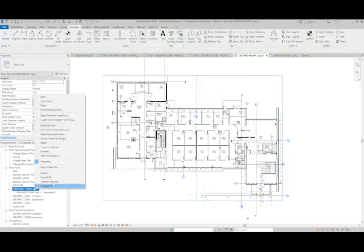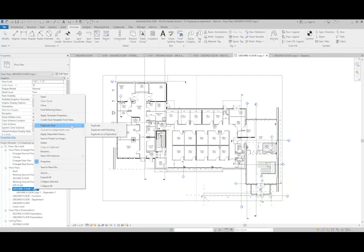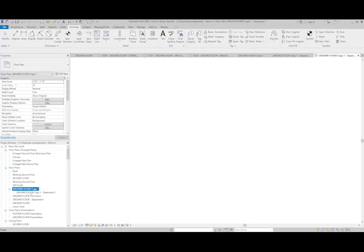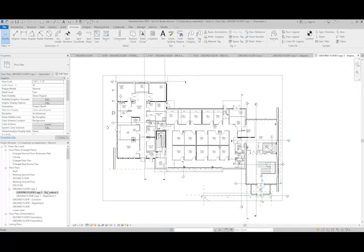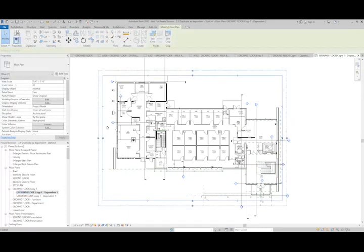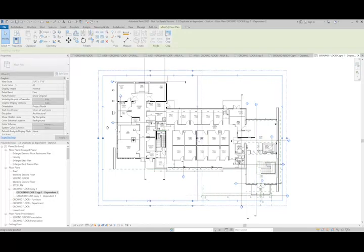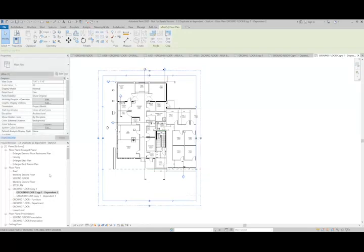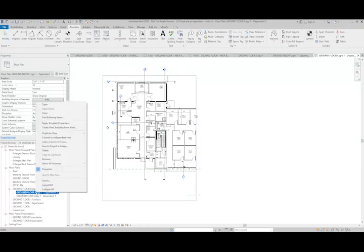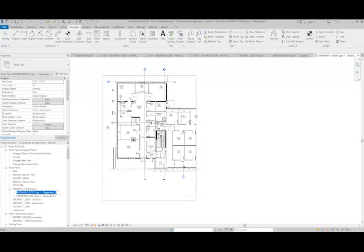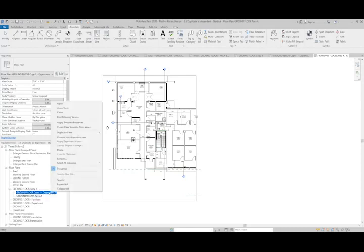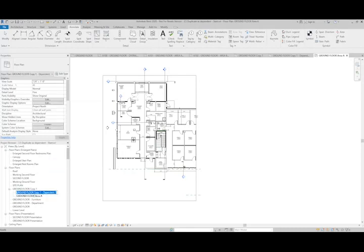If I do it again, duplicate as dependent, I'll get another one below. I can do the same thing to this one and adjust the crop region. I'm going to rename these, calling this one area A and I'll call the other one area B.